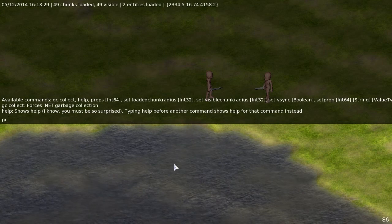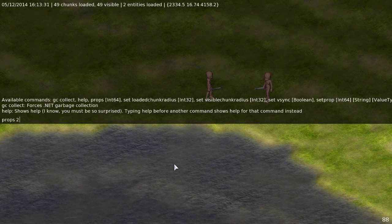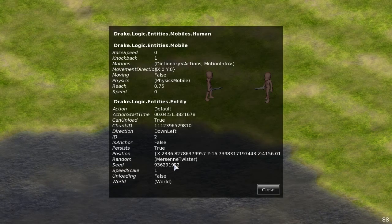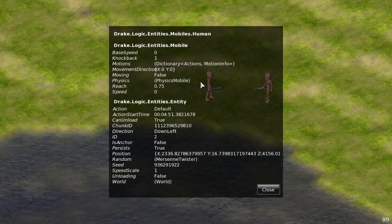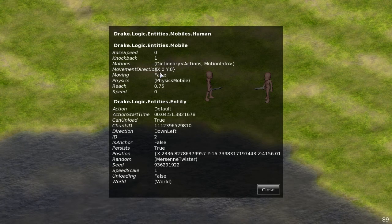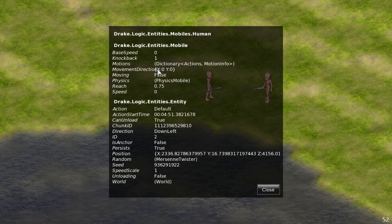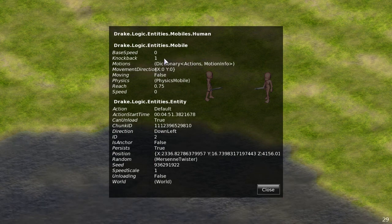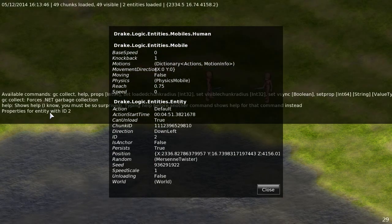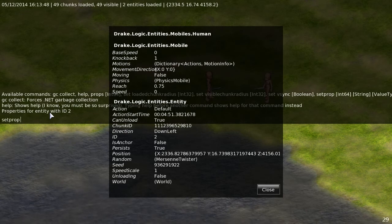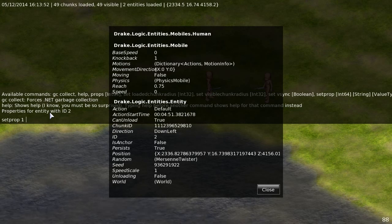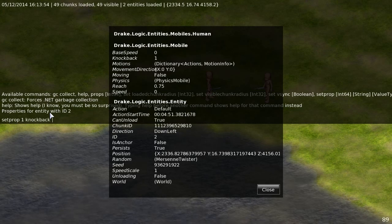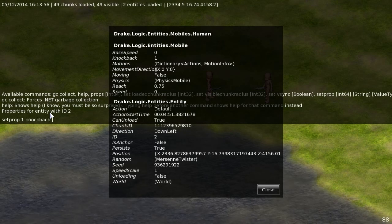Yeah so you can actually pull up the properties of the dummy. Let me close that. So I mean this just iterates over all the properties that something has. So it is base speed knockback. Yeah you can actually set. Let's do that. Let's do set prop one which is me. I think that's how it works. Knockback and then set that to like two.